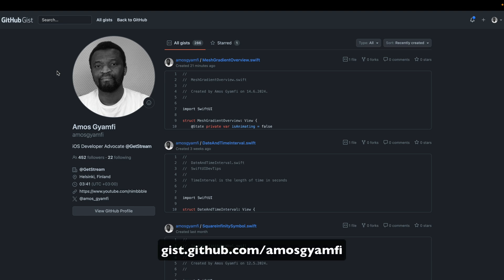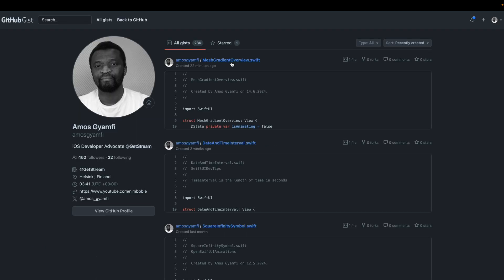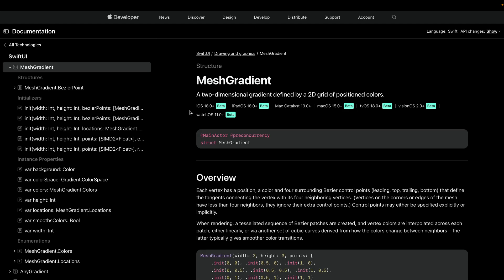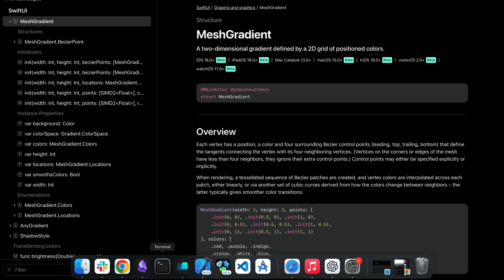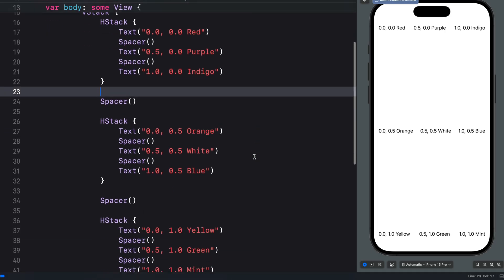By going to gist.github.com you can see I have it as MeshGradientOverview.swift — I encourage you to copy the code into Xcode and try it yourself. Make sure you have Xcode 16 beta, as from the Apple documentation the MeshGradient view in SwiftUI is in beta, so we have iOS 18 beta, iPadOS 18 beta, and the rest. Let's jump back to Xcode and start creating the mesh gradient.